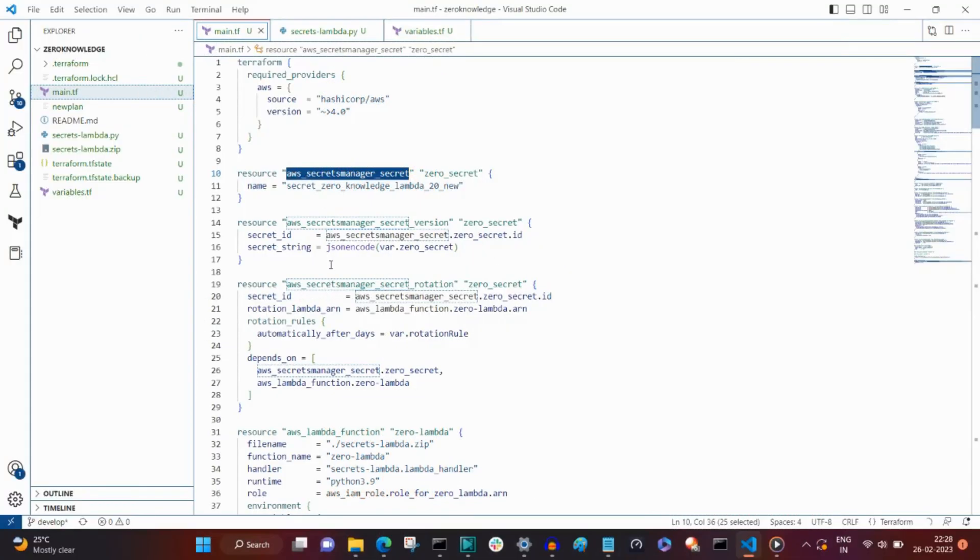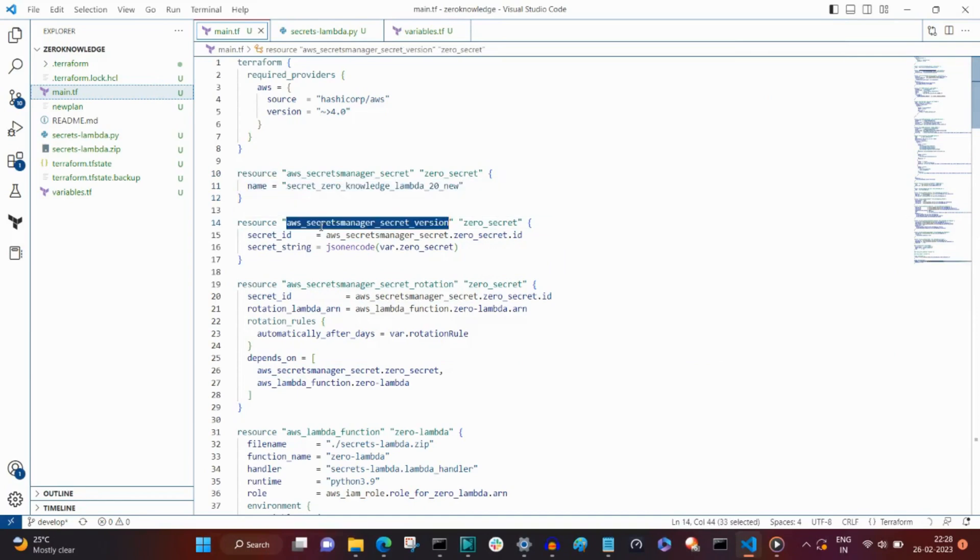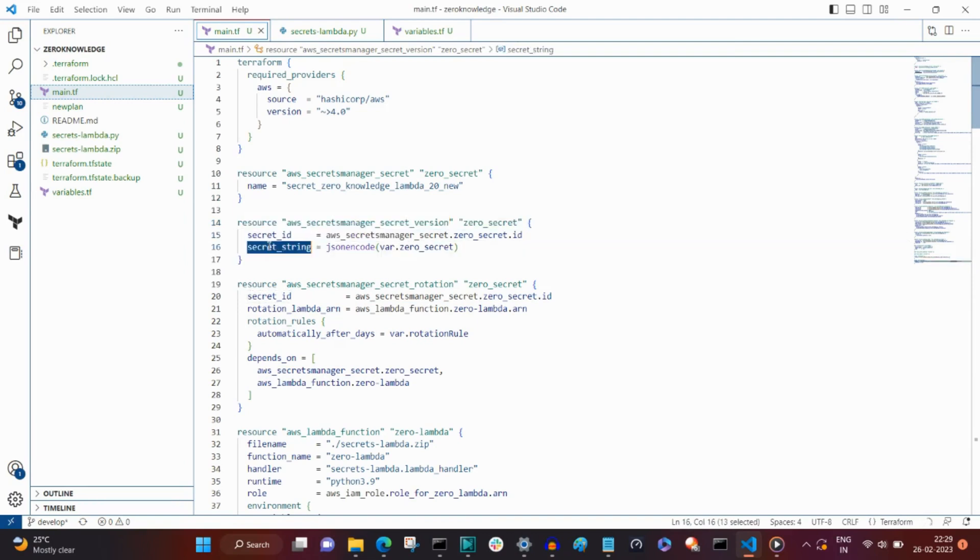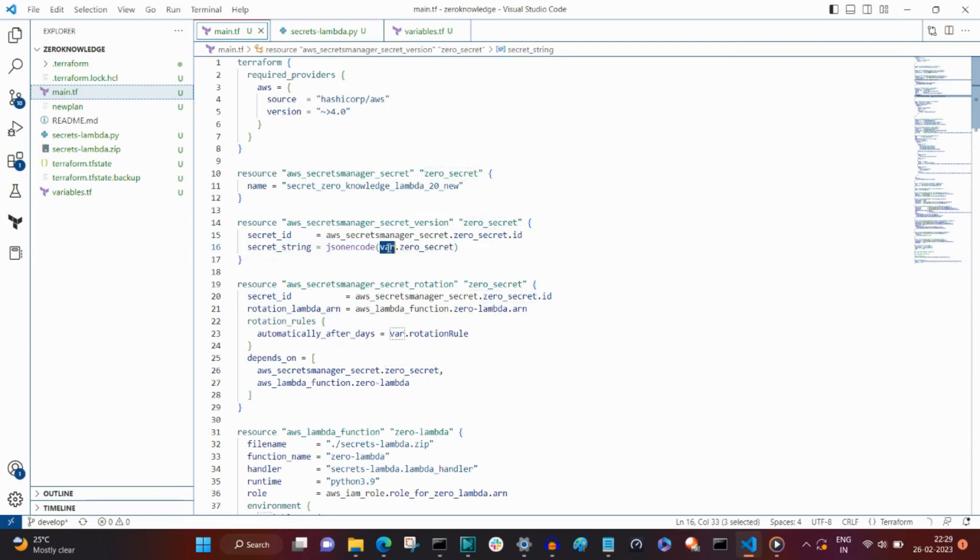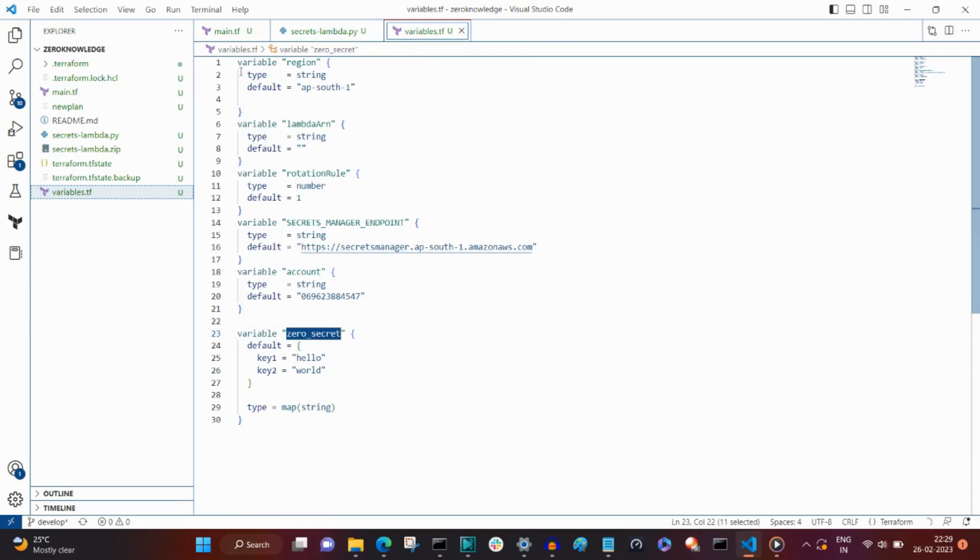The AWS Secret Manager Secret resource in Terraform creates the secret. It has a property with a random name. The next resource, the AWS Secret Manager Secret version, creates a version of the secret. Its most important property is the secret ID. It has another property called the secret string, which is assigned some random value from a variable called zero secret.